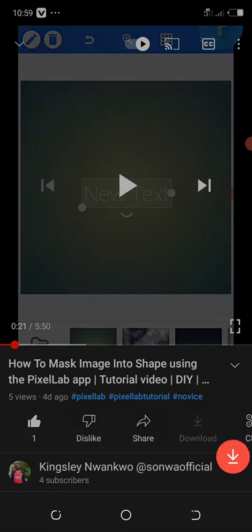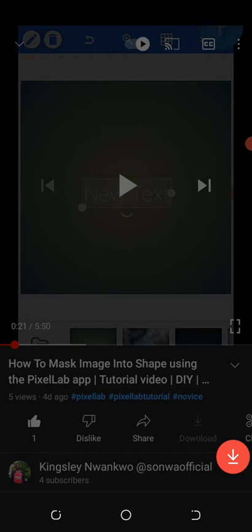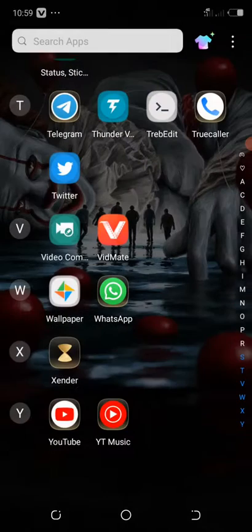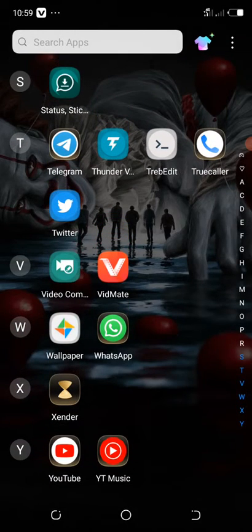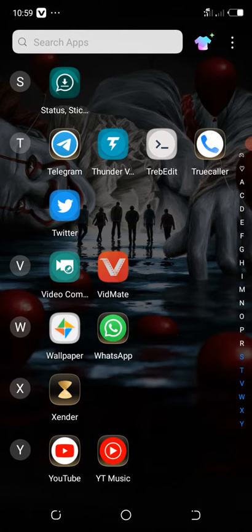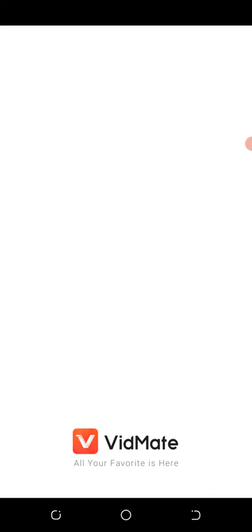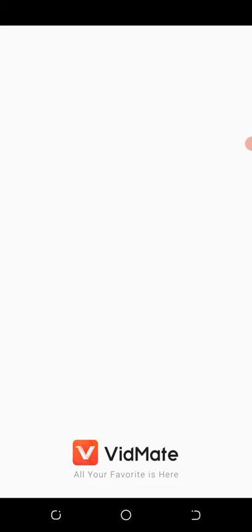Then you go over to the VidMate app. I'll be sending the app to you in the group chat. Click on the app to open it. We're now inside the VidMate app — with this app you can download whatever video you want directly from YouTube straight to your phone.